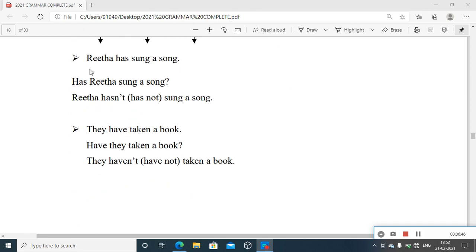Consider the affirmative sentence: 'Rita has sung a song.' This means just before the time of speaking, this action is perfected — that is why it is called present perfect tense. It is perfected in the present; even now the singing, the performance, and the impact are still felt. People may be appreciating or giving reviews about the song — that is about the present. Now, to form a question about it: 'Has Rita sung a song?' — just an interchange between the positions of subject and helping verb.